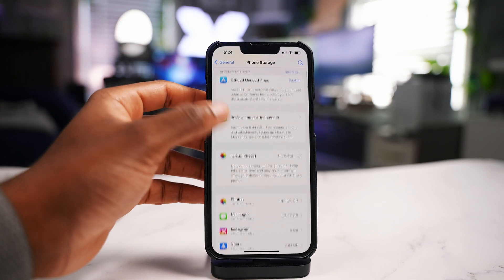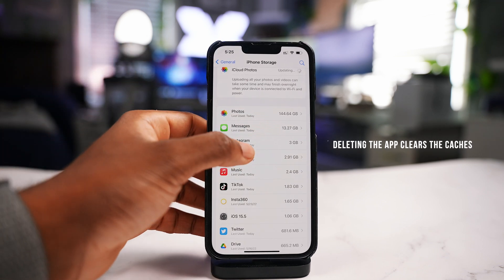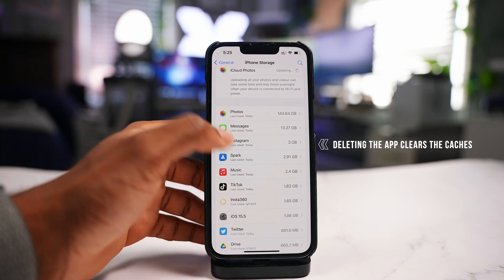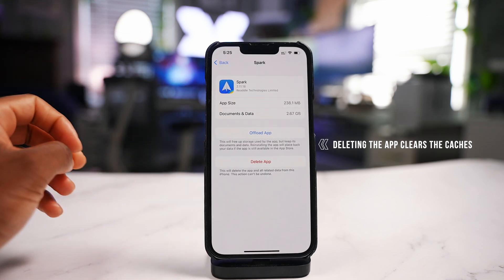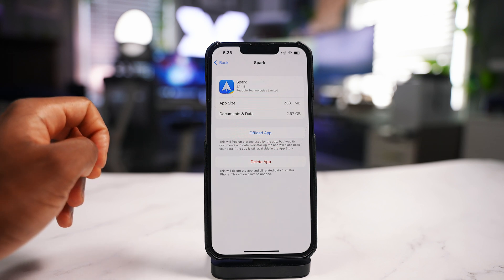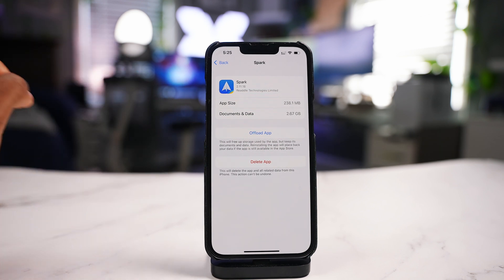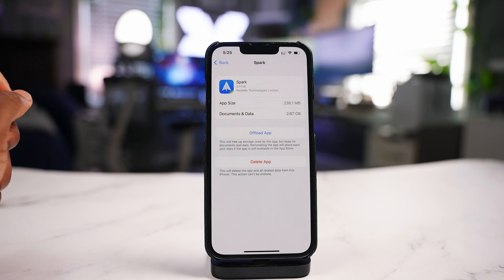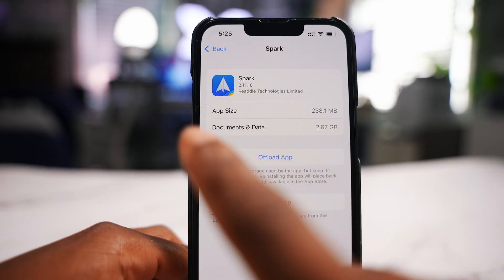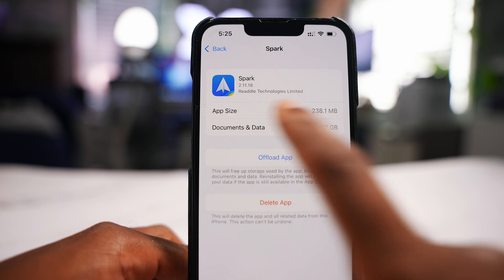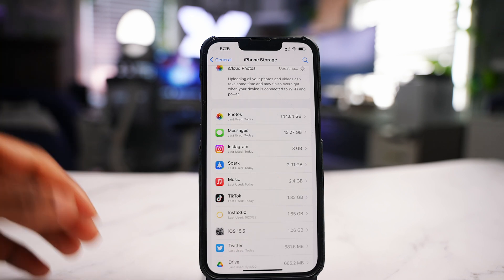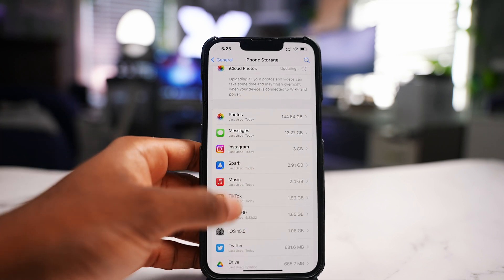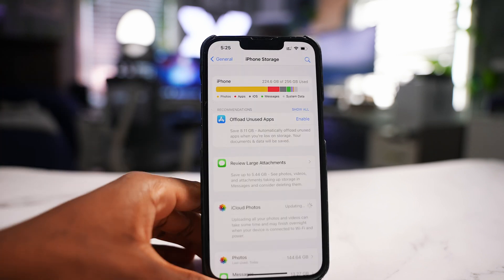Looking at iPhone Storage, you can still see caches here. Instagram is taking up a whopping three gigabytes, and my mail client Spark is taking up over two gigabytes. You can also offload an app — all it does is remove the app but keep the data intact, so you won't need to log back in. It removes the app size while keeping the data. It's great for apps you only use occasionally.